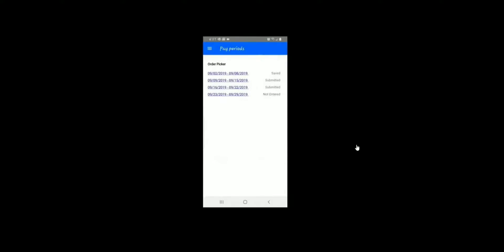On the first screen, you will see a list of your pay periods. You can click on a pay period to submit your hours.